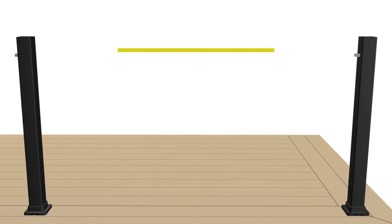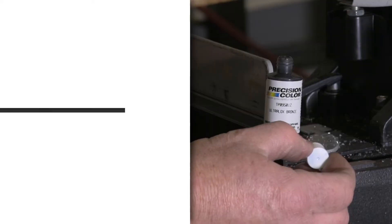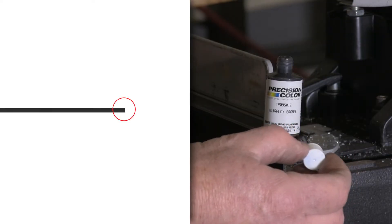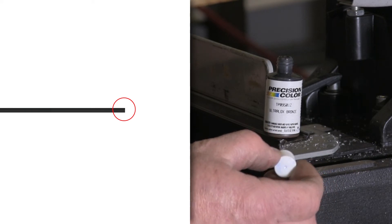Measure openings between posts and cut one U-channel per opening, cut one-sixteenth inch less than opening size. Clean cut areas and apply touch-up paint on exposed ends.